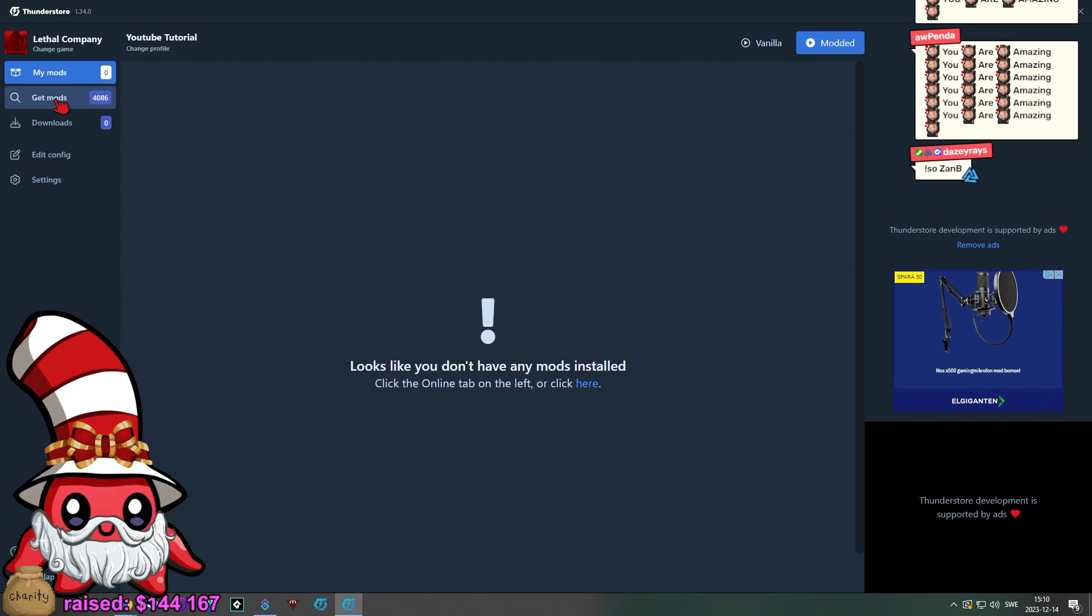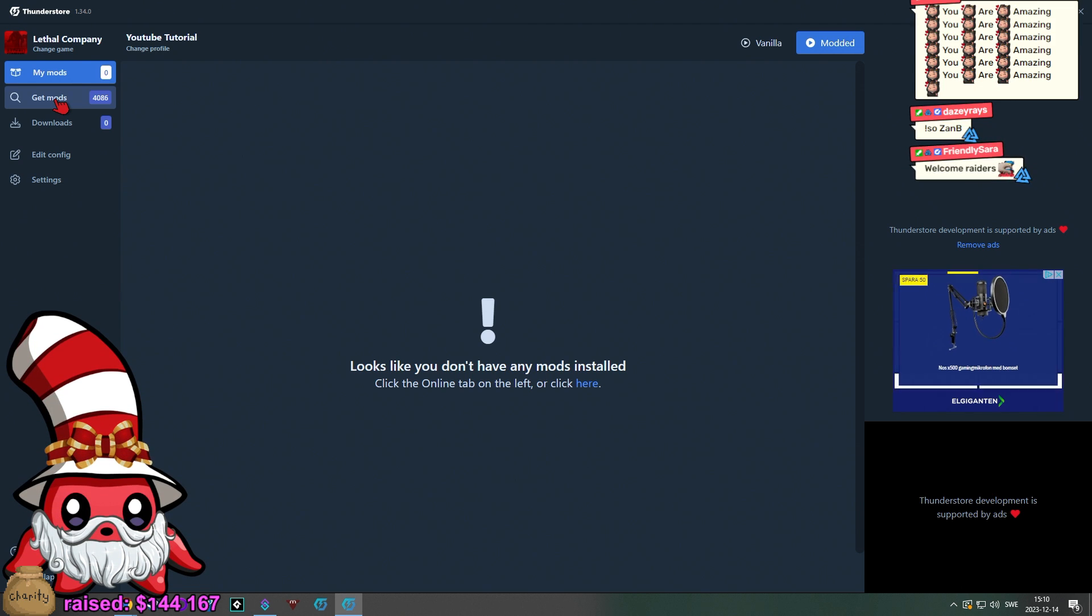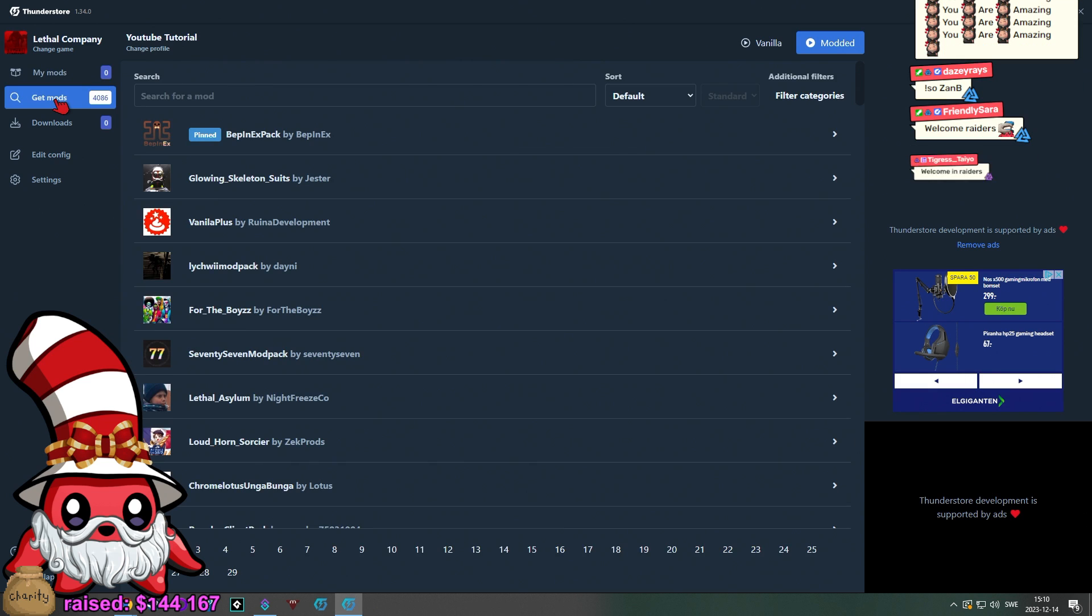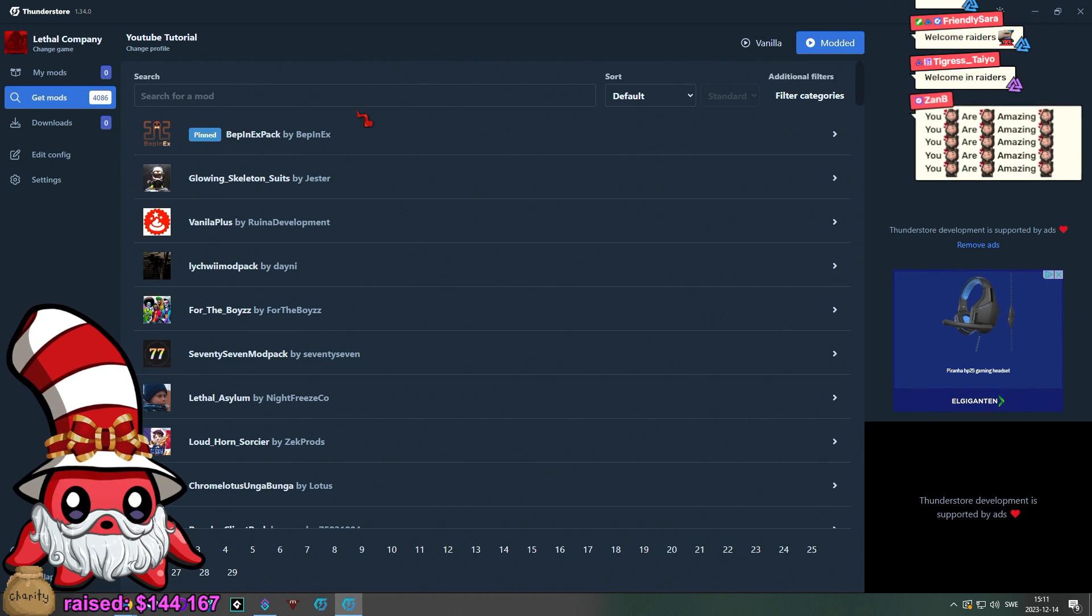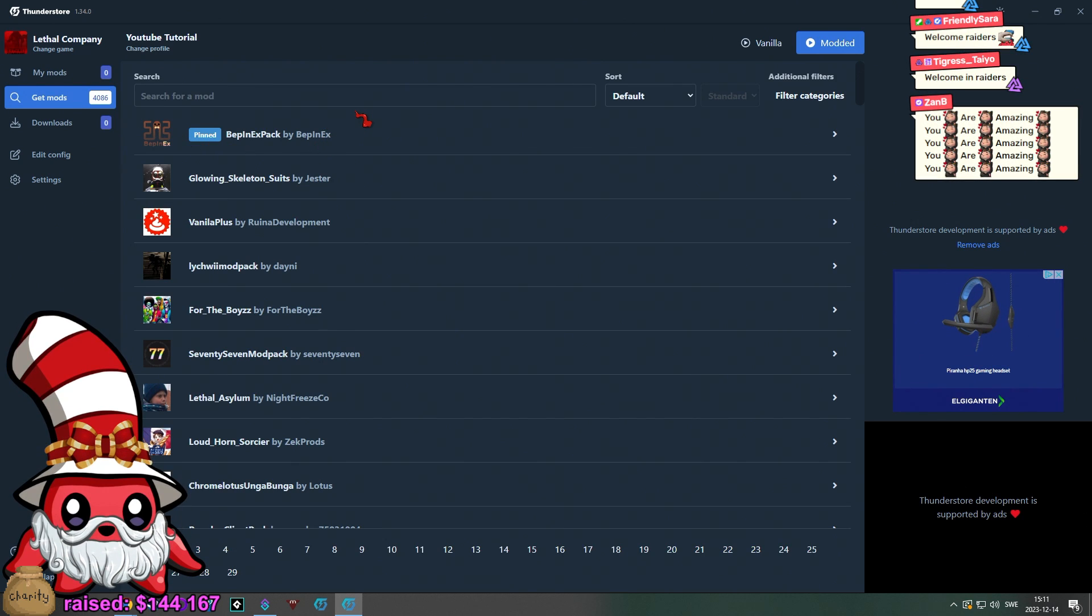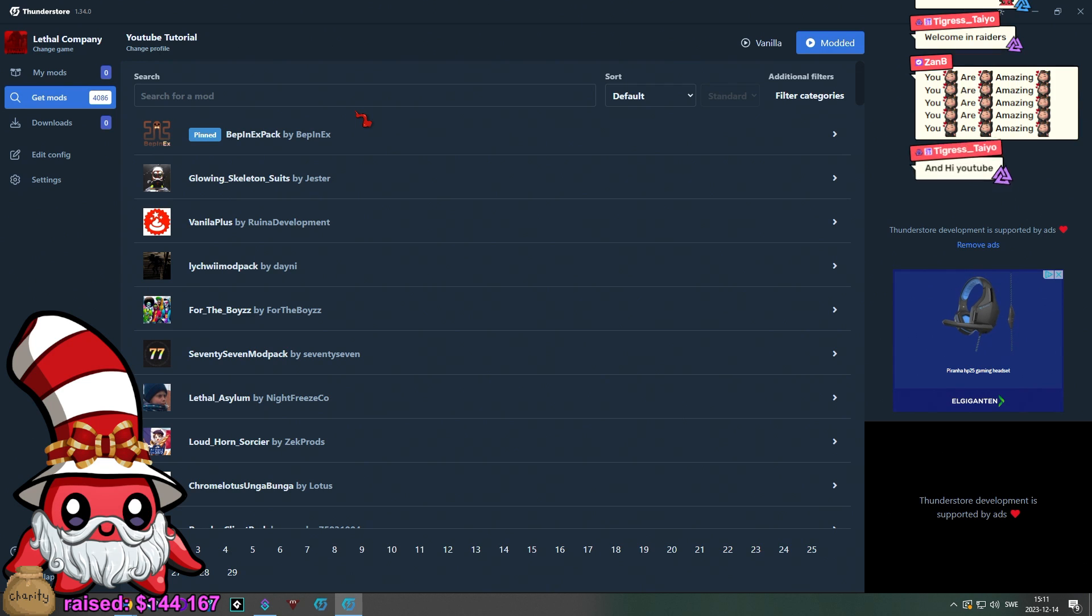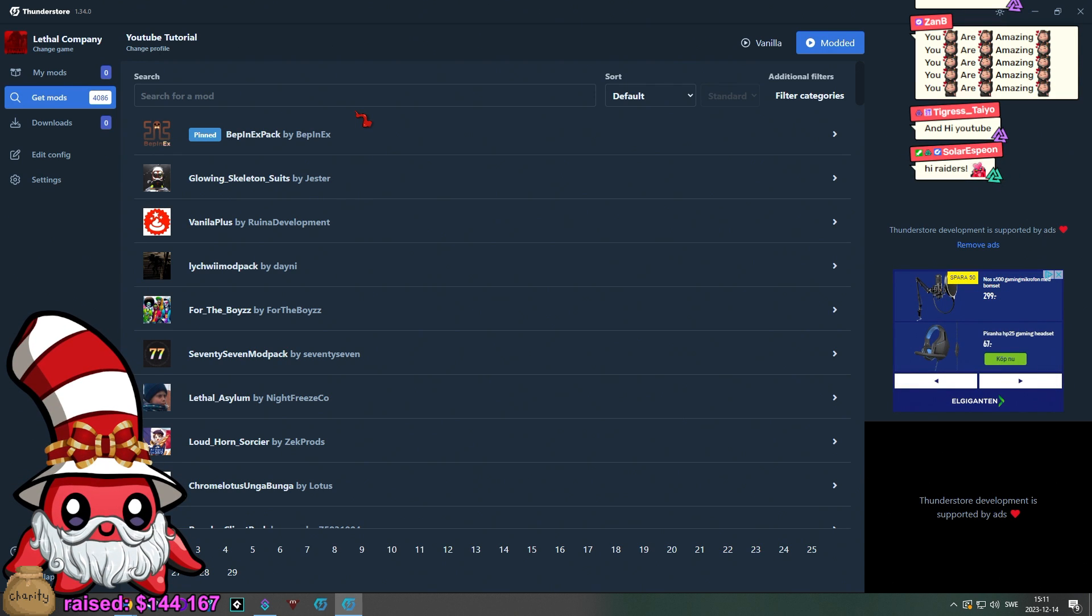And welcome raiders by the way, we are doing a little YouTube tutorial here. So we just got raided on Twitch. I'm going to welcome you more properly soon, so we can focus for the YouTube video here real quick.